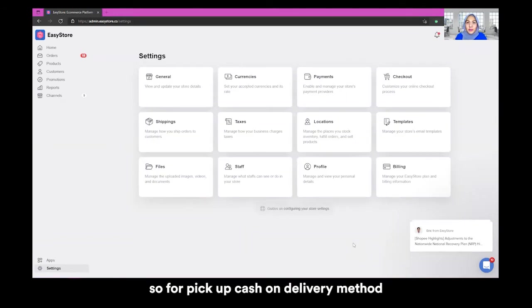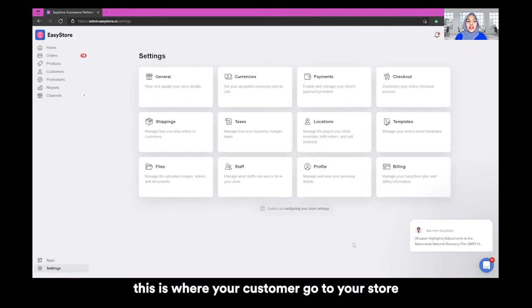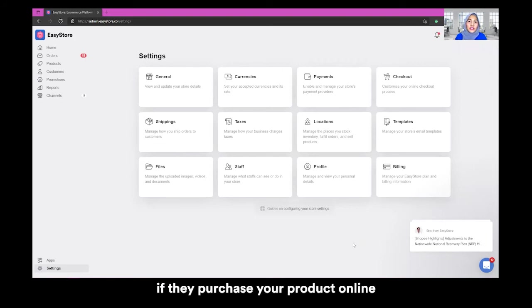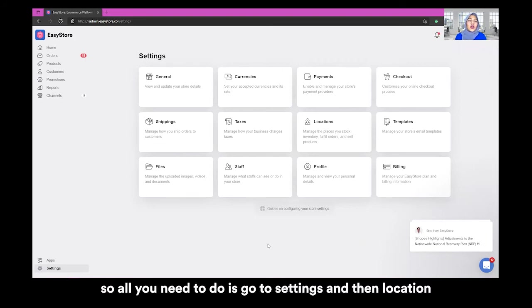For pickup cash on delivery method, this is where your customer go to your store and make the payment if they purchase your product online. So all you need to do is go to settings and then location.